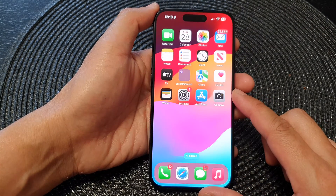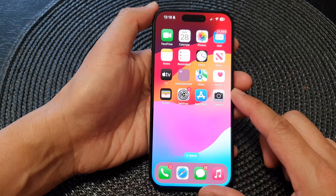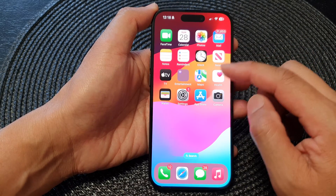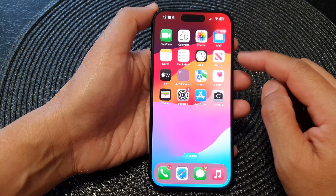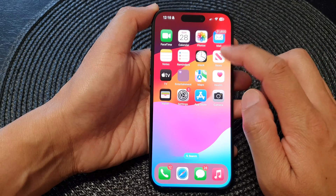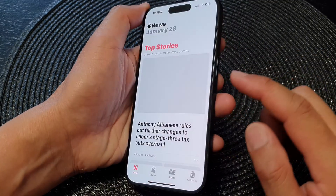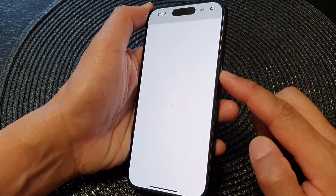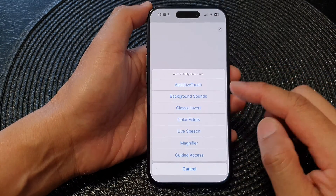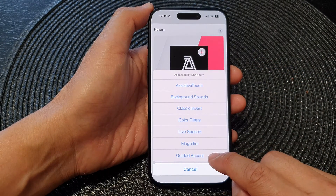Now open up the app that you would like to lock with Guided Access. Here I'm going to open up the News app, and then triple click on the side button — one, two, three — and then tap on Guided Access.